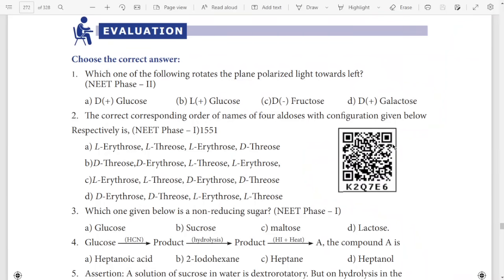Hi students, welcome to Only One Marks channel. In the video 12th strand chemistry lesson 14, we can see lesson 14 one marks.